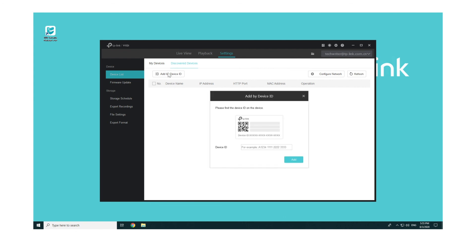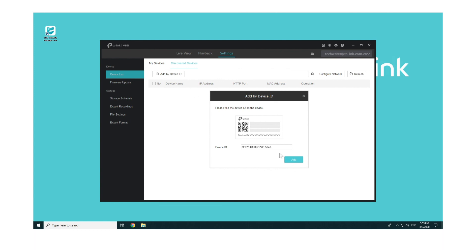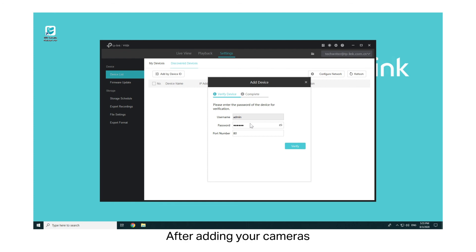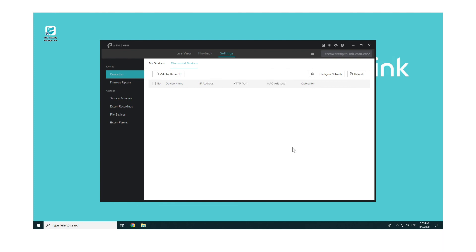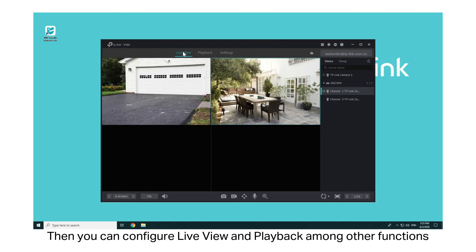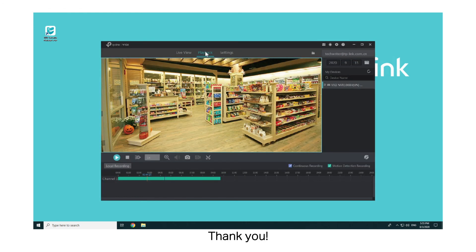To add your NVR, you need to first connect it to the monitor and set the password and other parameters. Then you can follow the same procedures as adding the cameras. After adding your cameras, go to My Devices — the devices are displayed on the list. Then you can configure Live View and Playback, among other functions. For more details, refer to the User Guide. Thank you!